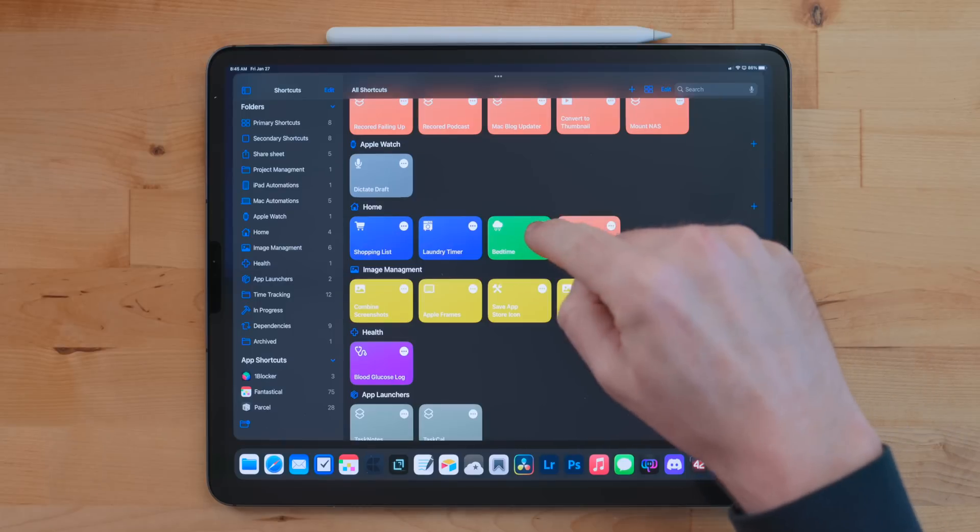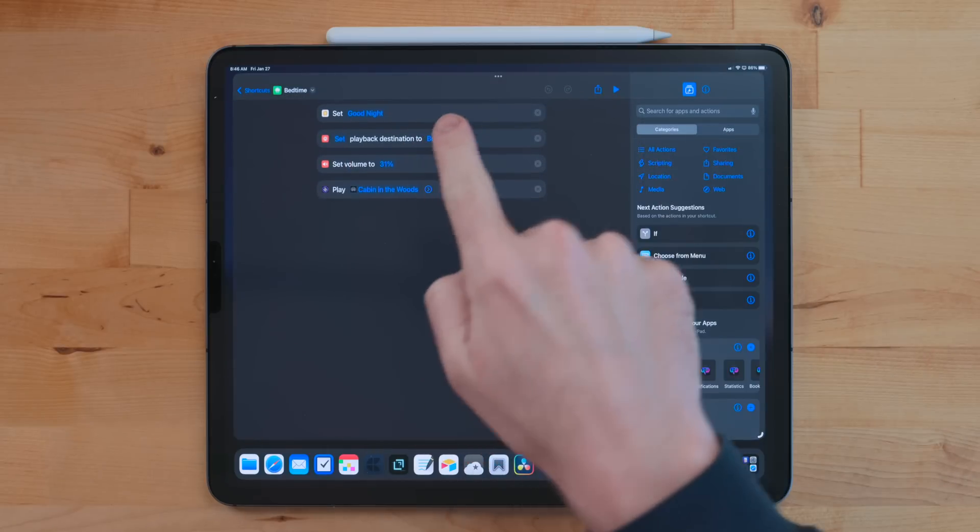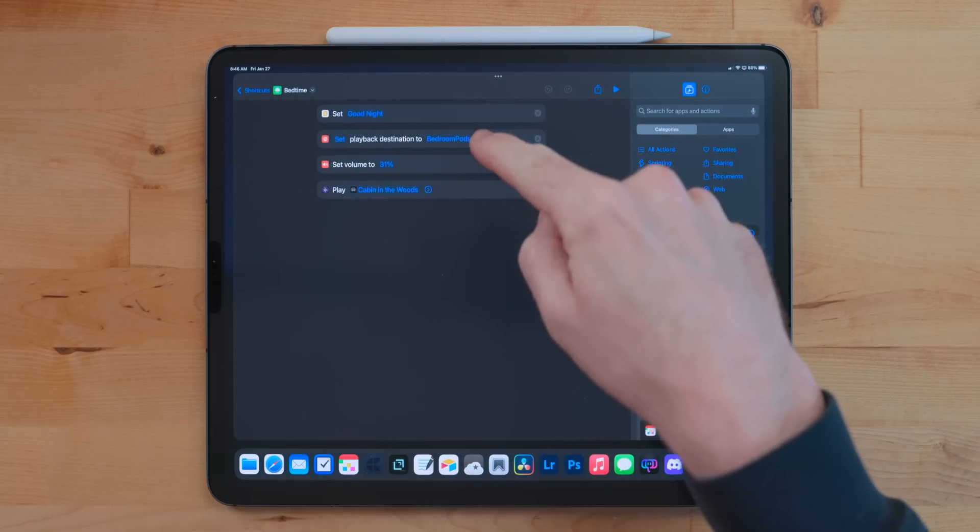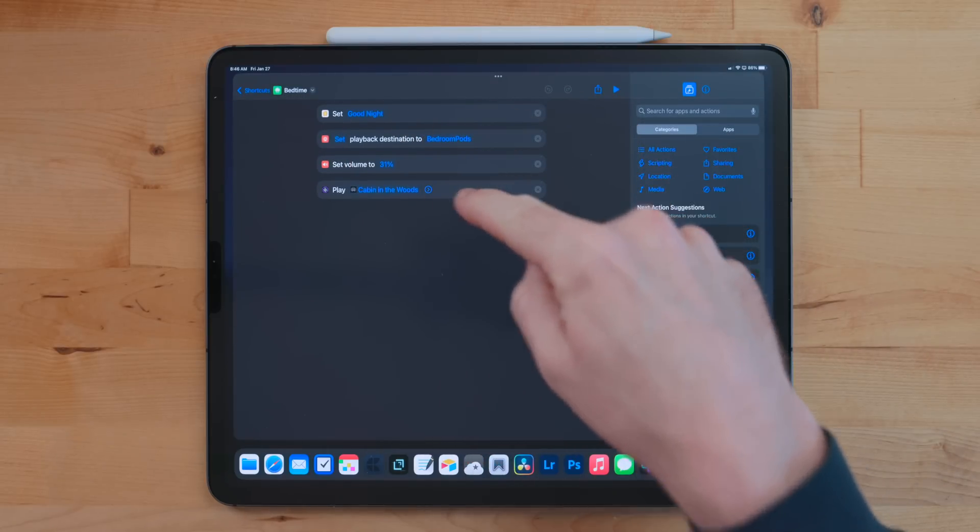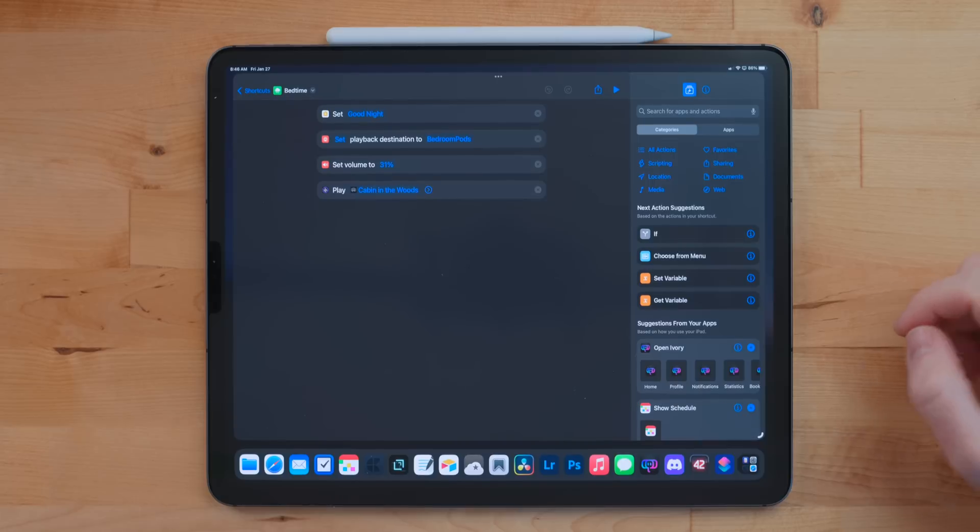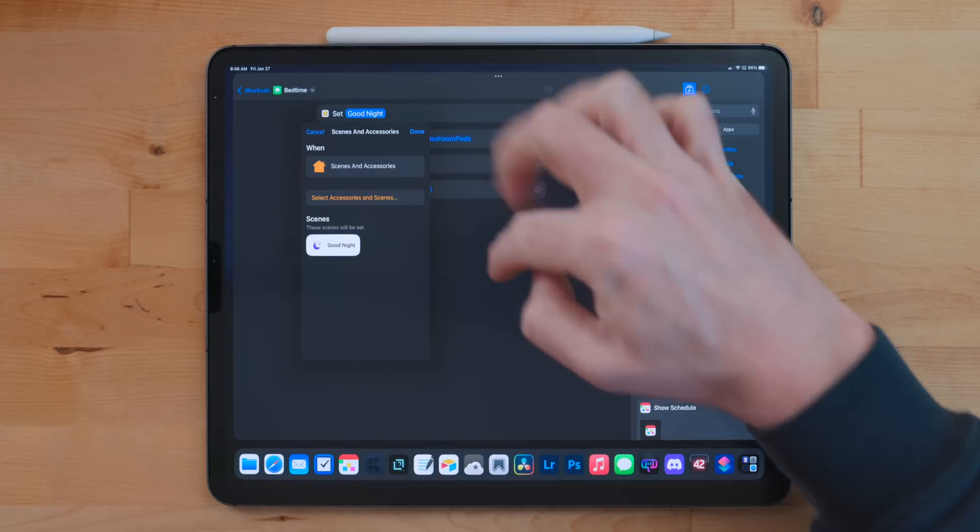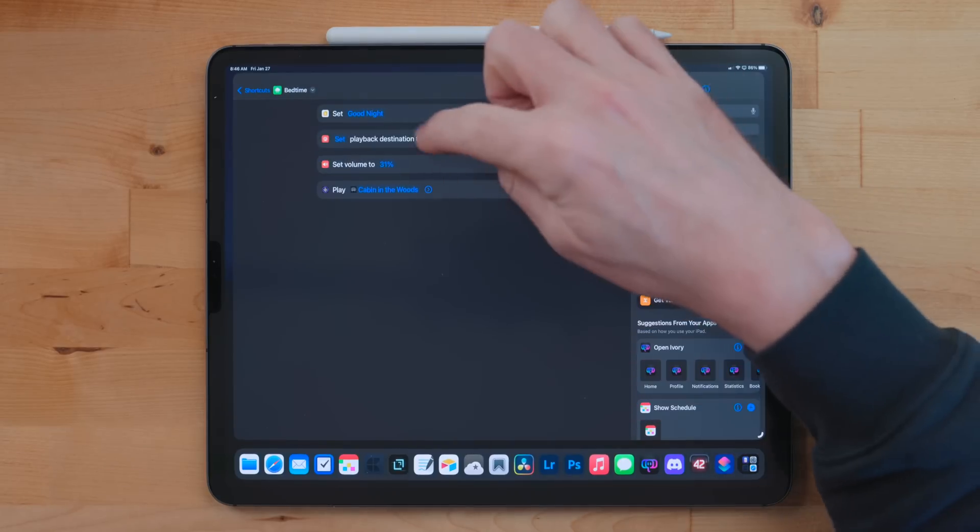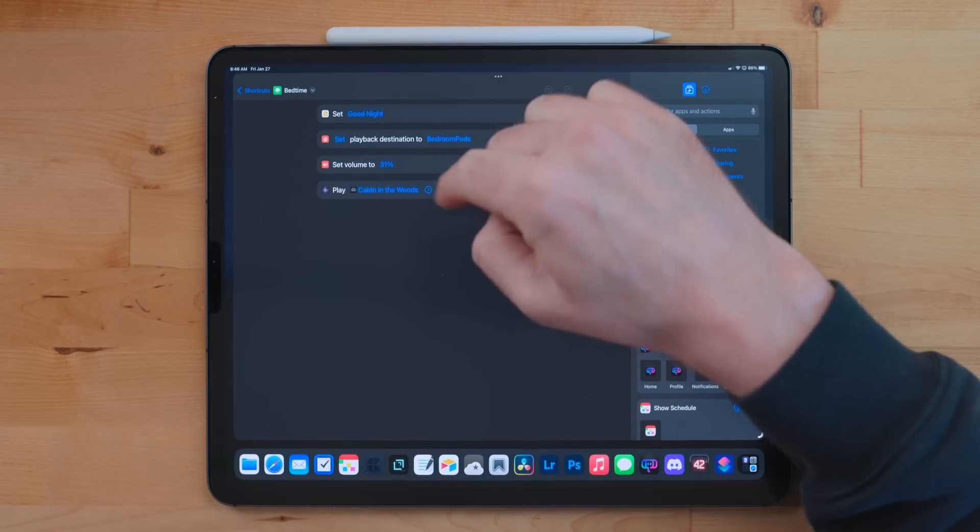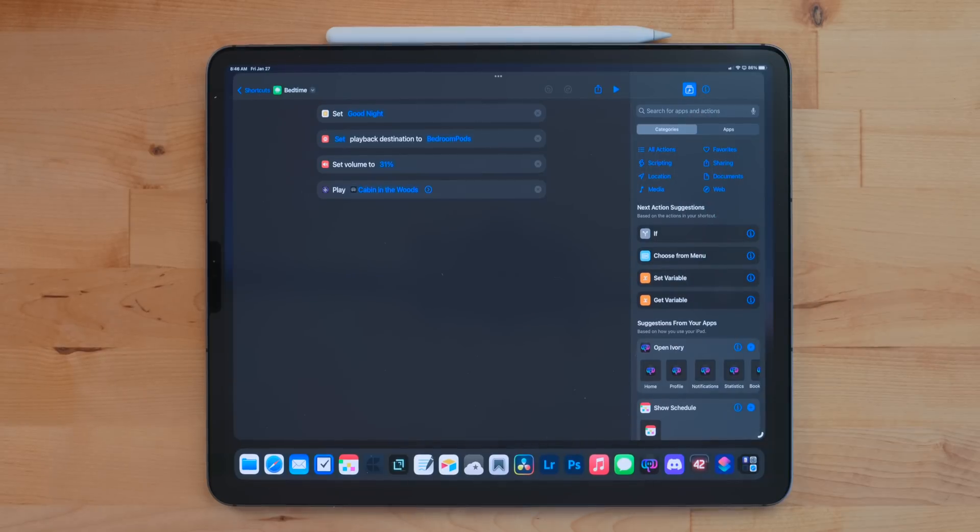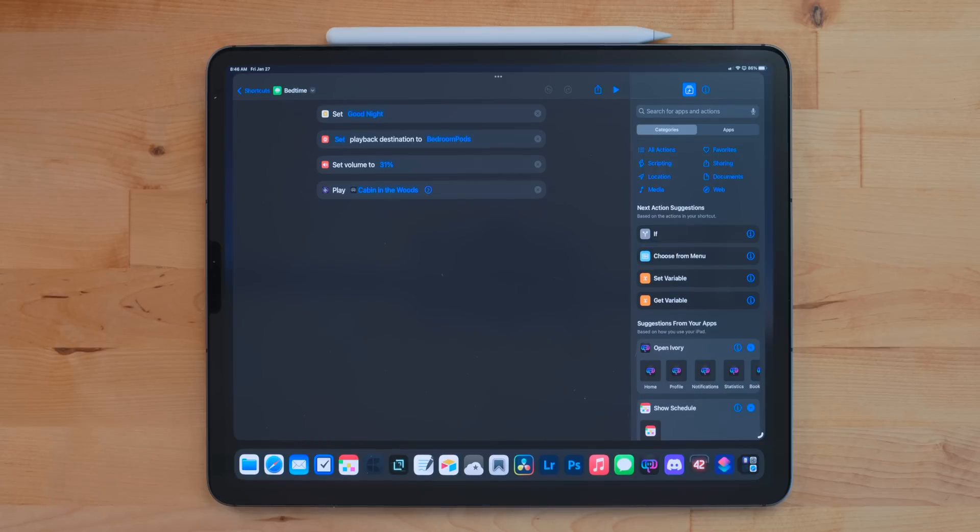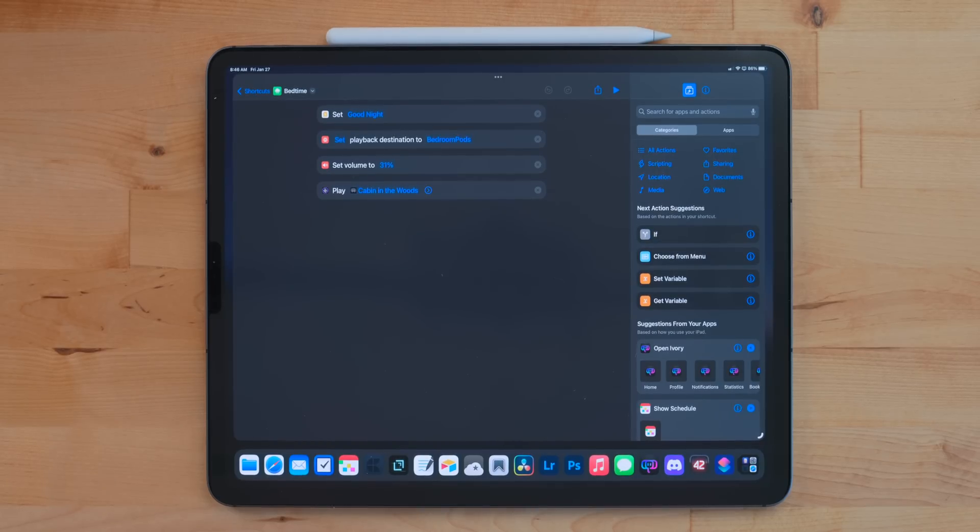Bedtime is a really nice shortcut that I use every night. It turns off all the lights and all the HomeKit-enabled stuff in my house, basically sets everything dark. And then it'll set the playback destination to the HomePods that are in my bedroom, adjust the volume to about 30%, then it plays a custom scene I made in Dark Noise. I really like this to fall asleep to. I'm not somebody that can fall asleep to just silence.